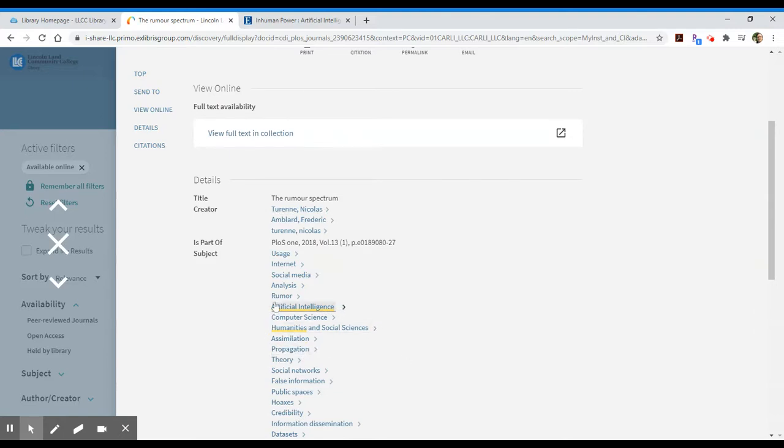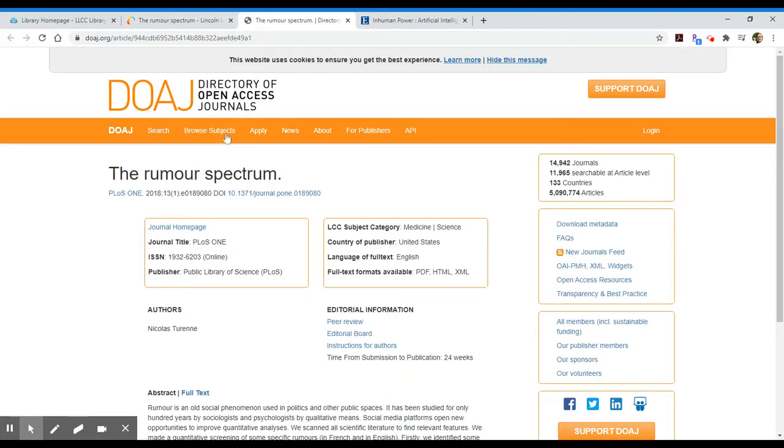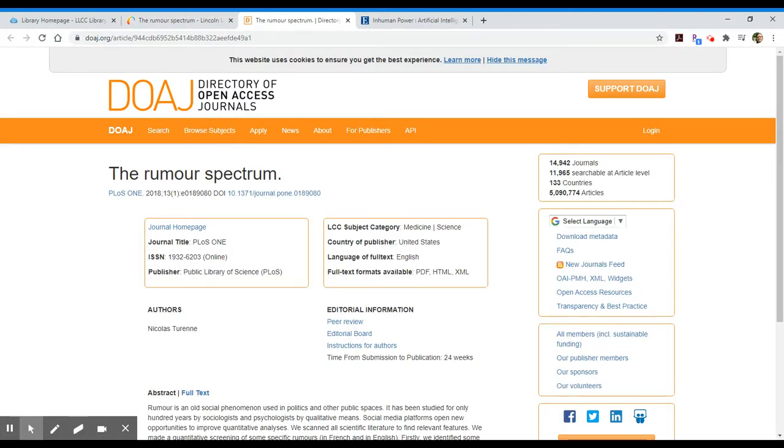So I've searched for artificial intelligence and the humanities, but I may want to look—oh, I'm really interested in hoaxes or social media, the internet. I might want to add some search terms for future reference here. So I'm going to view the full text in collection. In this case, it takes me out to the directory of open access journals, and I should be able to view this item in full text.